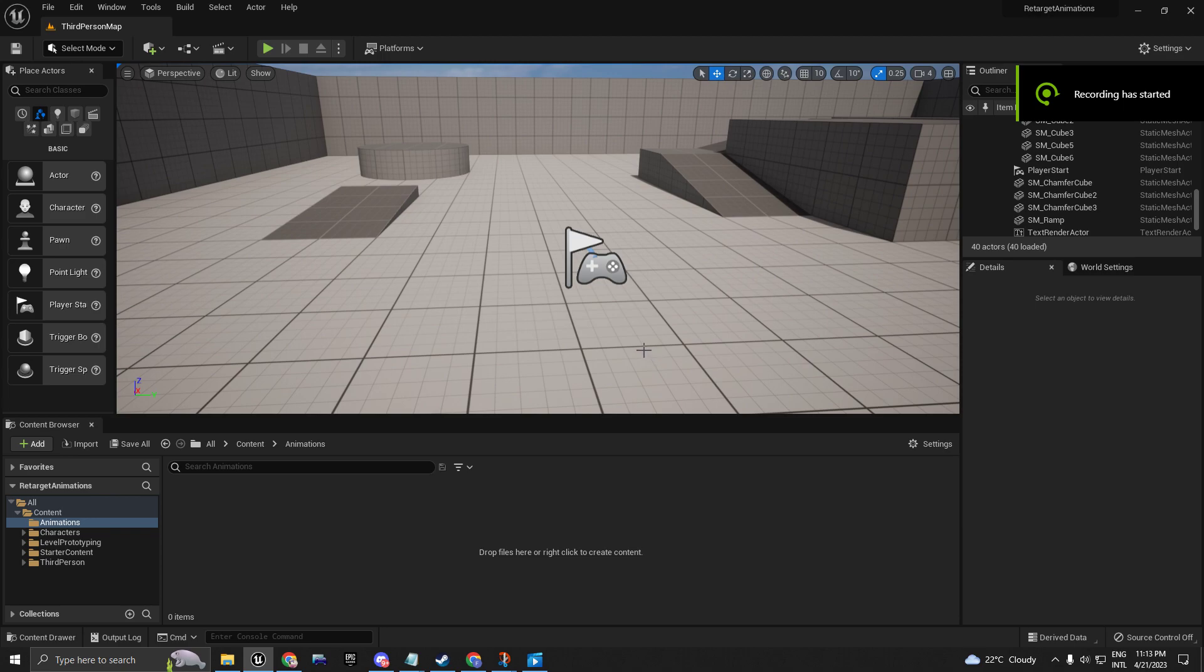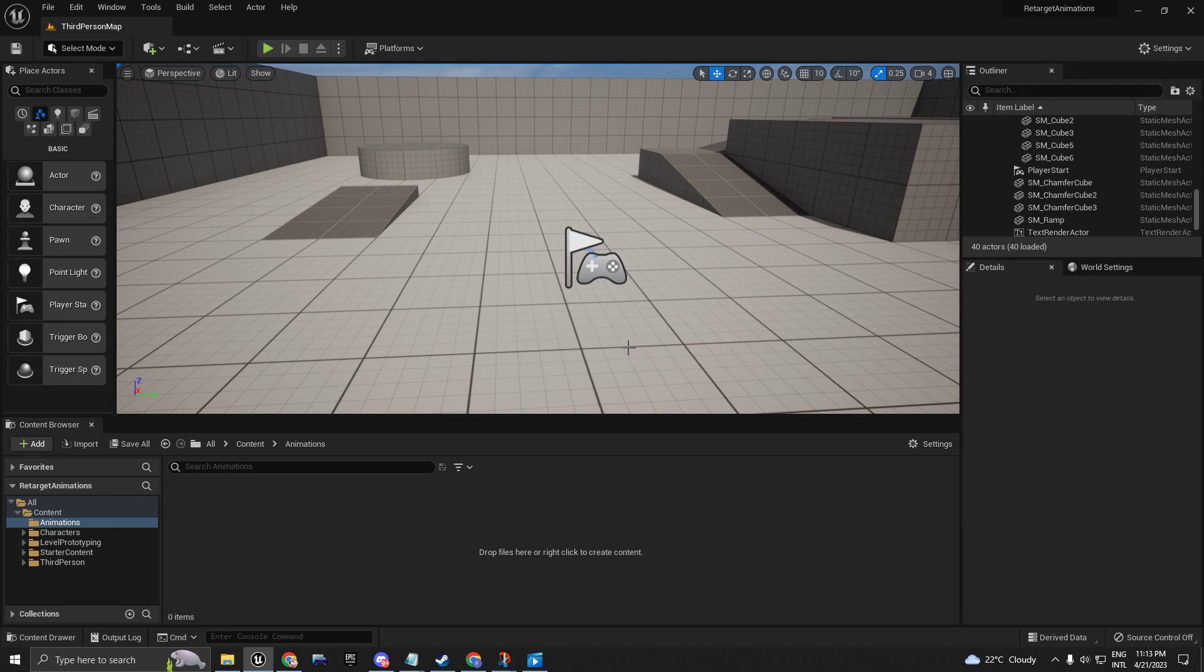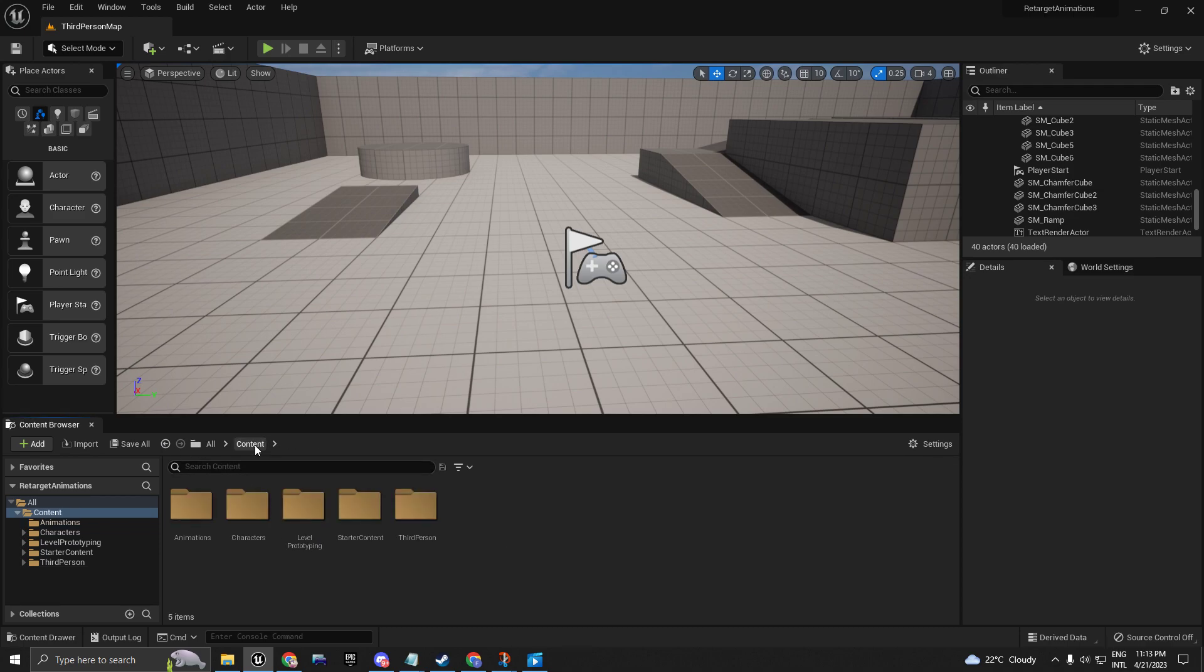Hello and welcome back guys. This tutorial is going to be really quick. It's about how you can use your UE4 animations on your UE5 character.